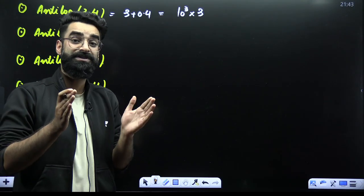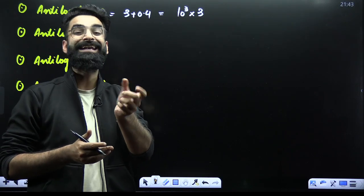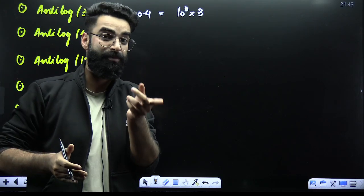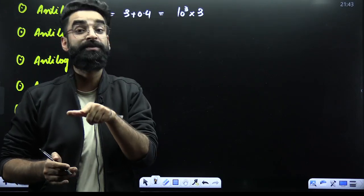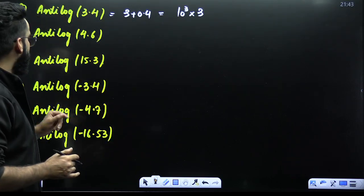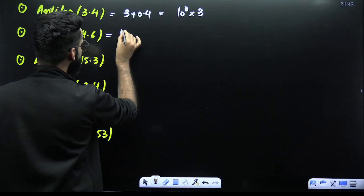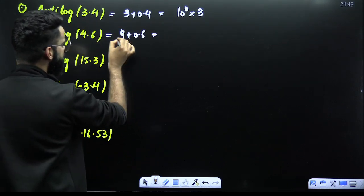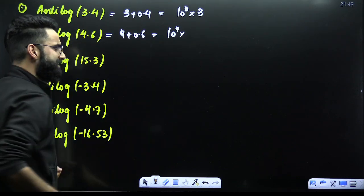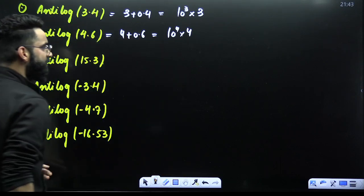In your NEET examination, the options are not kept very close — for example, one option might be 80 and the next 120, with a significant gap. For NT log of 4.6, break it as 4 plus 0.6. The 4 gives 10⁴ directly, and 0.6 is log of 4. So the answer is 4 × 10⁴. For 15.3, write it as 15 plus 0.3. The 15 gives 10¹⁵, and 0.3 is log of 2. So: 2 × 10¹⁵.